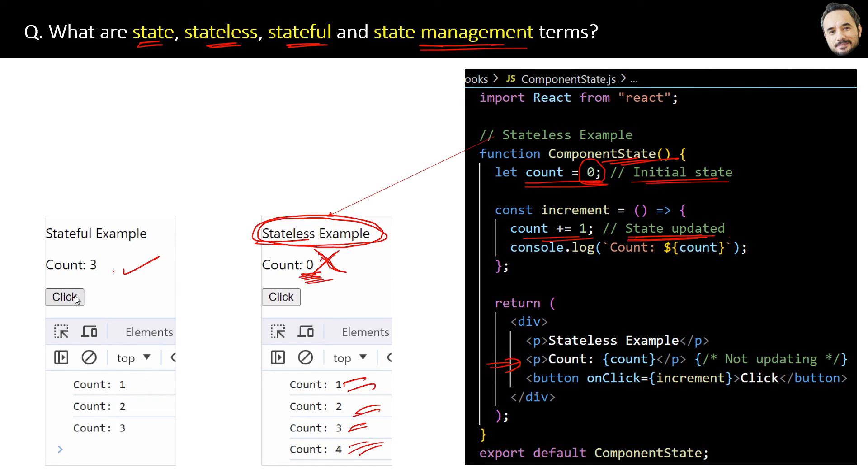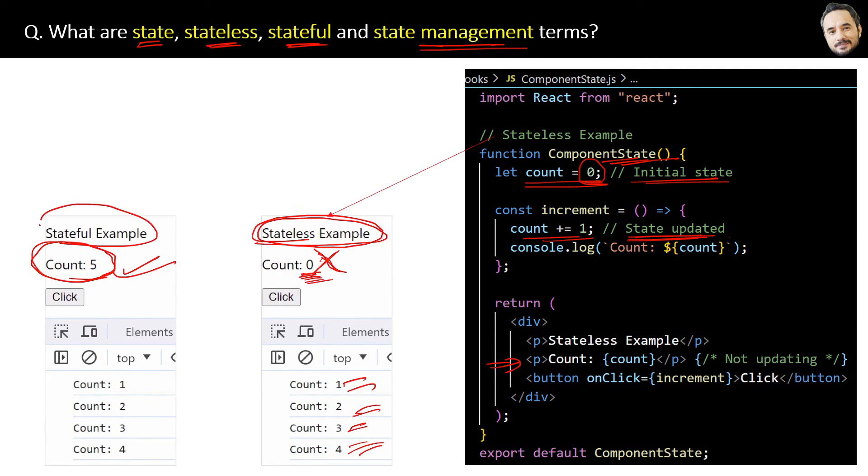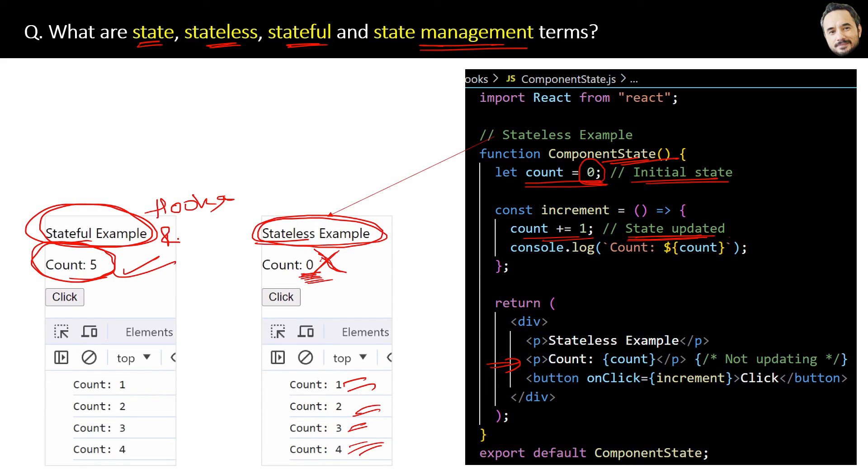On clicking this button multiple times, the updated state data or state value keeps rendering to the UI. This will be a stateful component. And for this behavior and output, we will use React hooks or component lifecycle methods in the upcoming questions.